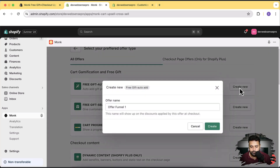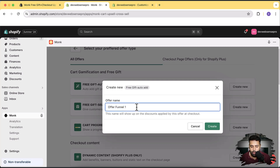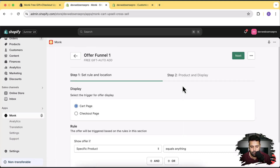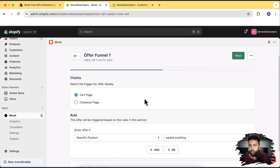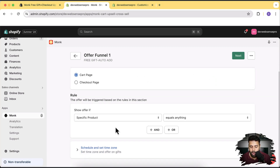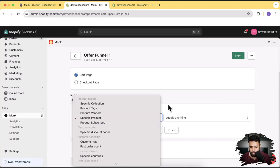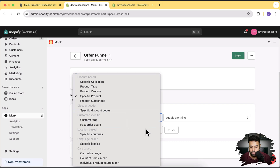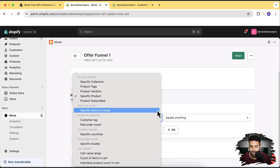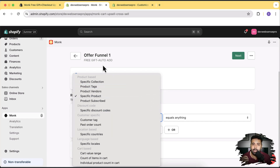Let's first set up free gift auto-add. Click 'Create New' and name it whatever you want — I'll leave it as 'Offer Funnel One'. Click 'Create'. Here we have the option of cart and checkout page; since checkout is only for Shopify Plus, leave it as cart. On the rule side, you can target by specific product, collection, product vendor, product subscription, or specific discount codes. You can trigger this offer based on these conditions.